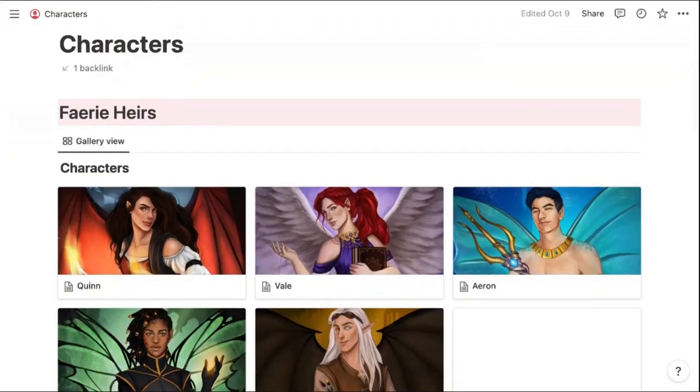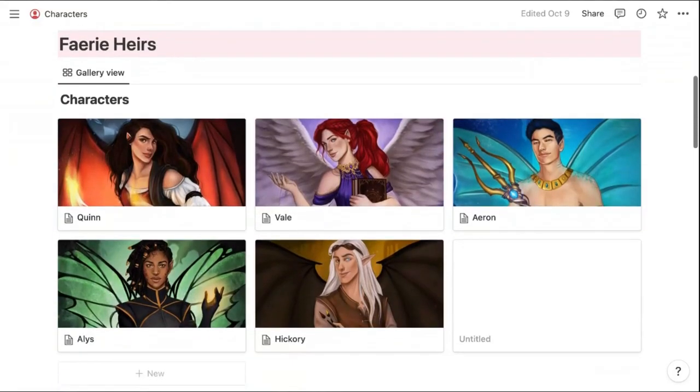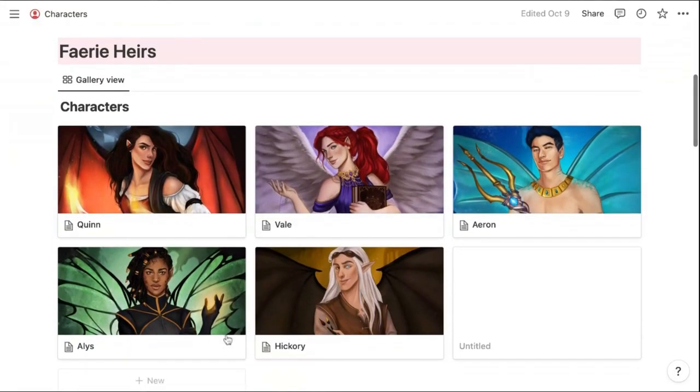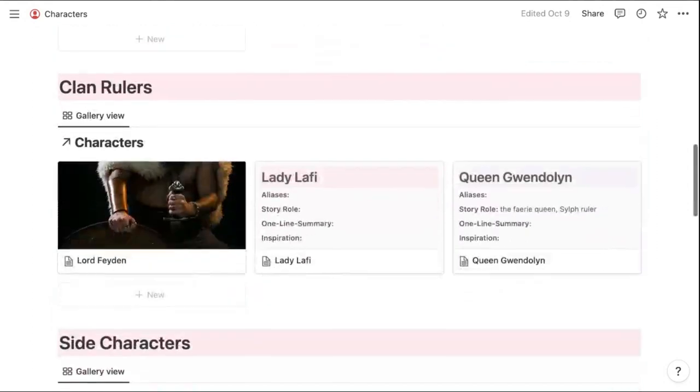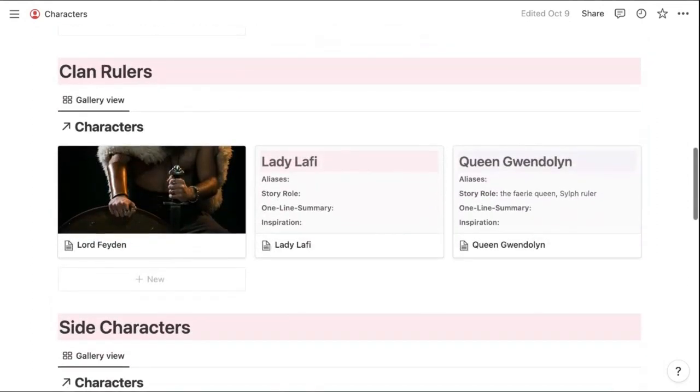Here is my characters page. And the first section I have here is for my main characters or my fairy heirs that compete for the fairy crown in my story. Then I have the second section that has the rulers for each of the fairy clans.